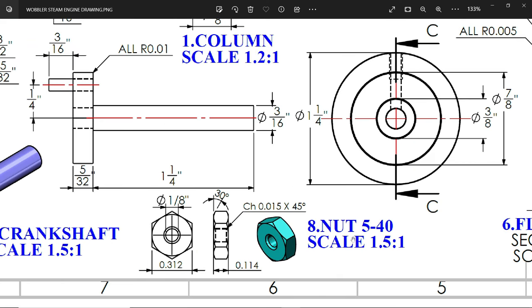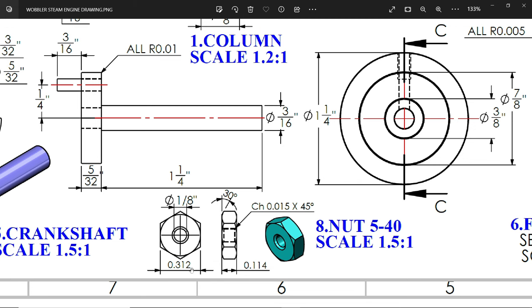Now look here, this nut is size 5-40, number 5, 40 threads per inch. The dimensions are 0.312 inches, with one circle 1/8 inch diameter and thickness 0.114 inch.